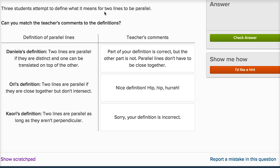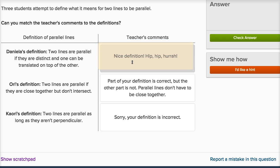Let's do another one. Three students are now attempting to define what it means for two lines to be parallel. Daniela says two lines are parallel if they are distinct and one can be translated on top of the other. That actually seems pretty interesting — not the first way I would have defined parallel lines. I would have said if they're on the same plane and they don't intersect, then they are parallel. But this seems pretty good, because if you're translating something you aren't going to rotate it or change its direction. So if you can shift them without changing their direction onto each other, that actually feels pretty good.